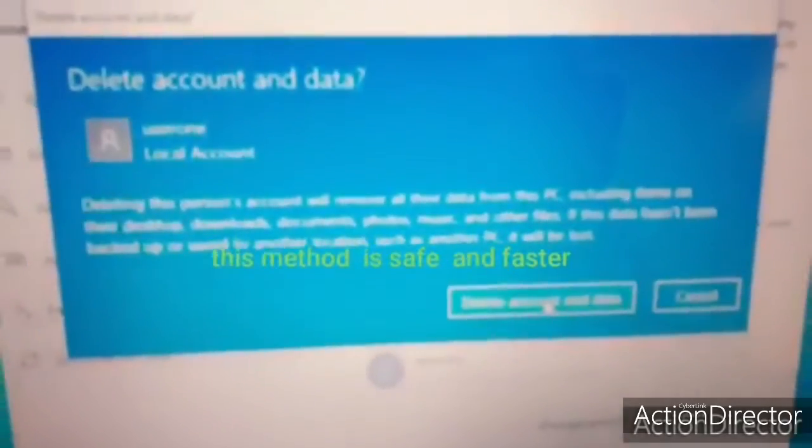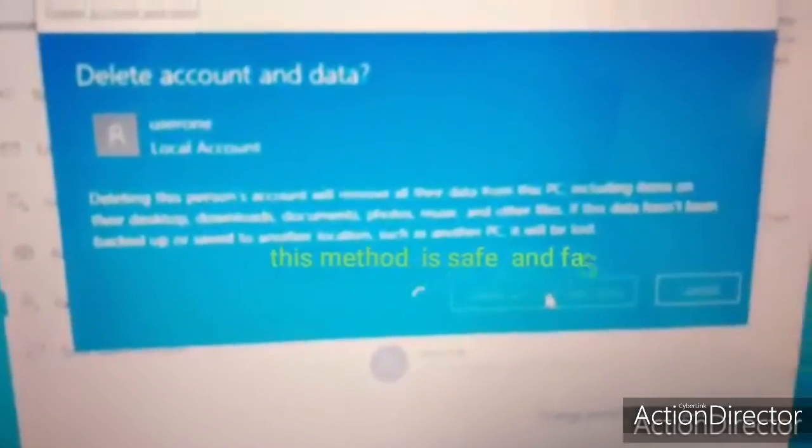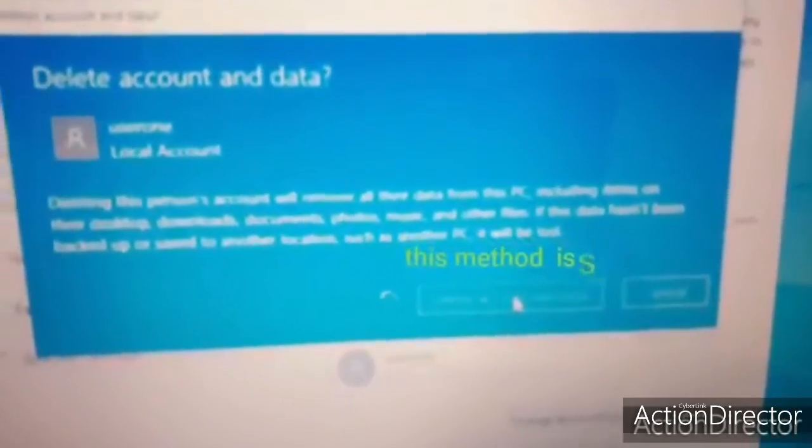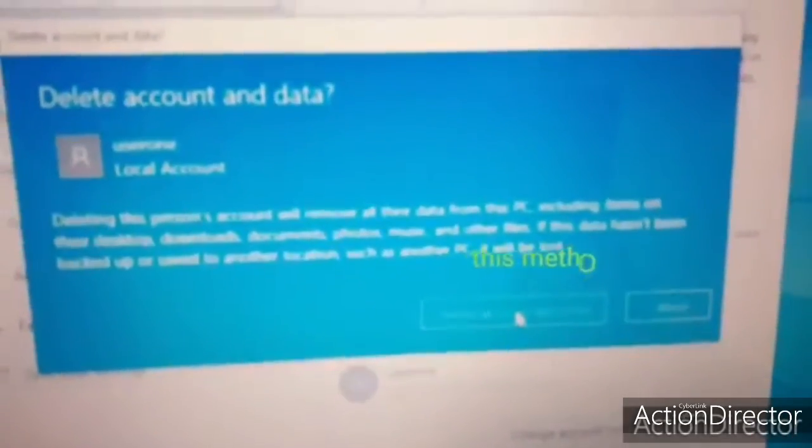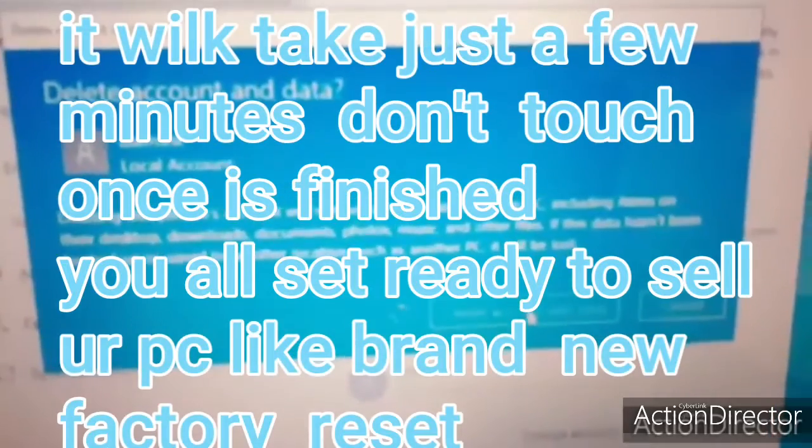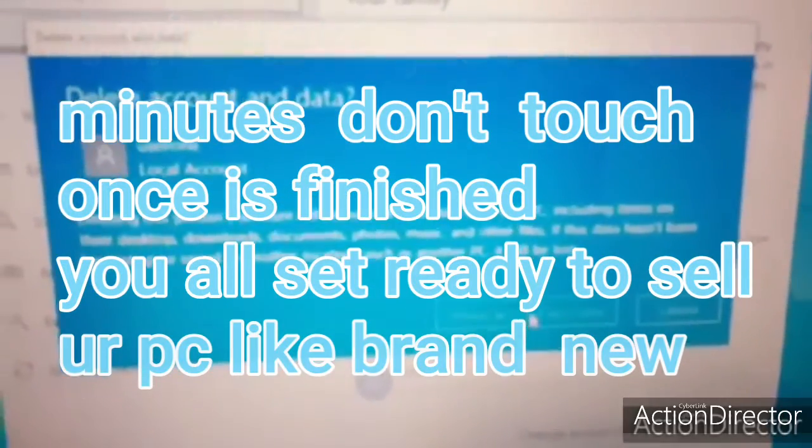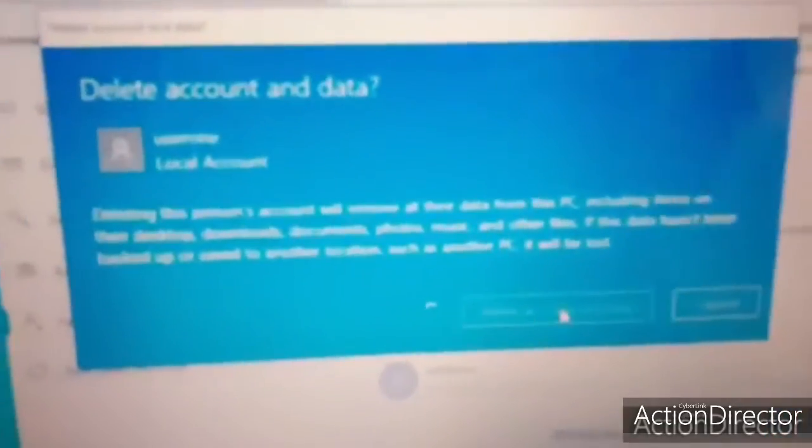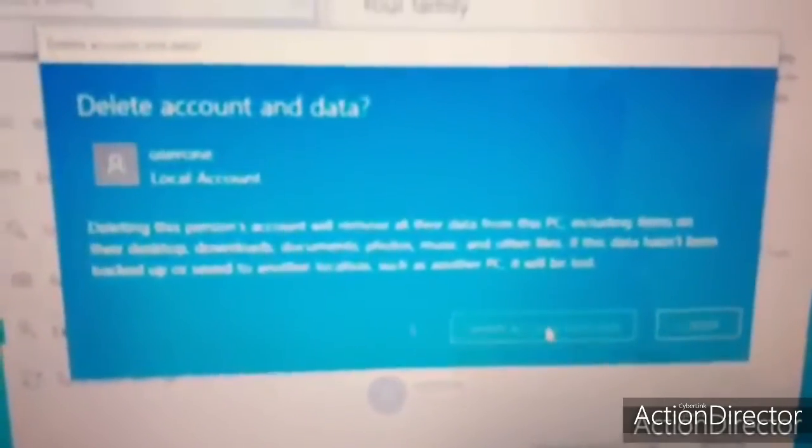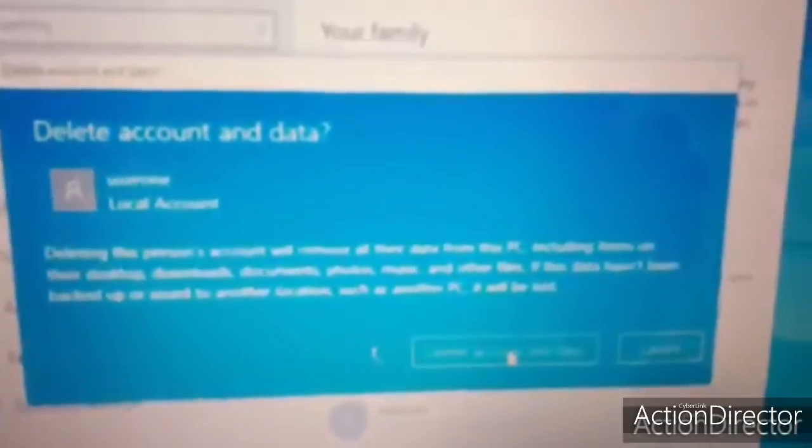So I press delete. It's going to take a while, but all information, whatever you have in the main account, is going to erase. And the new account is like a factory reset in minutes.